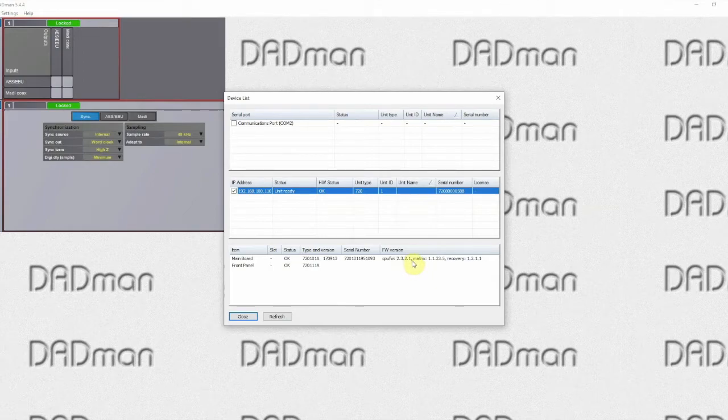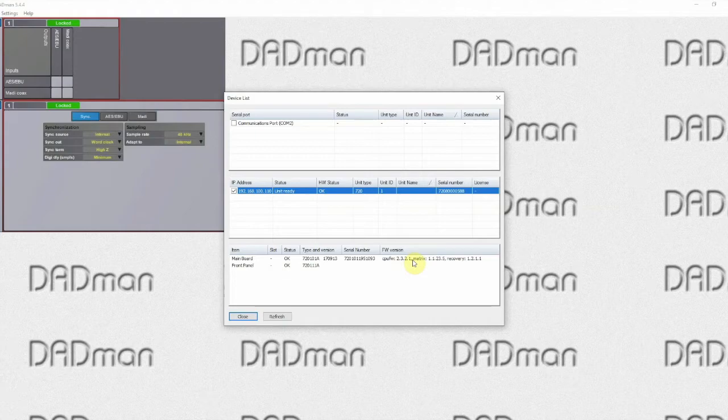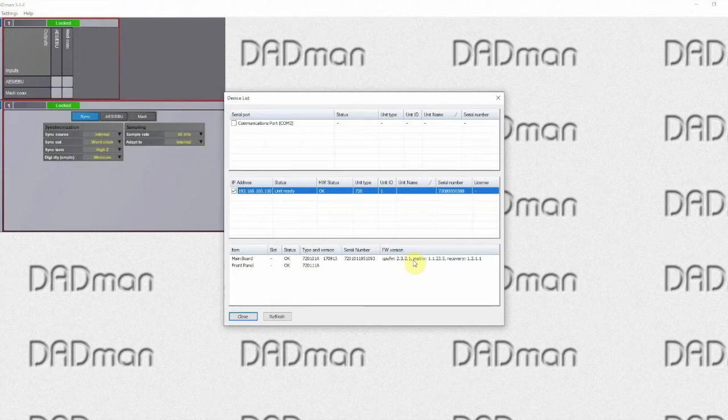A very important thing to note about the firmware update is that after the firmware update the unit is usually reset to factory default. It can therefore be a very good idea to make a backup of all the settings in the unit.